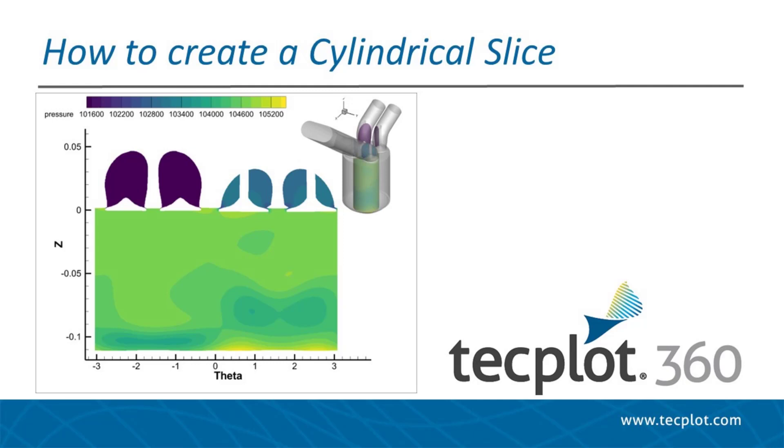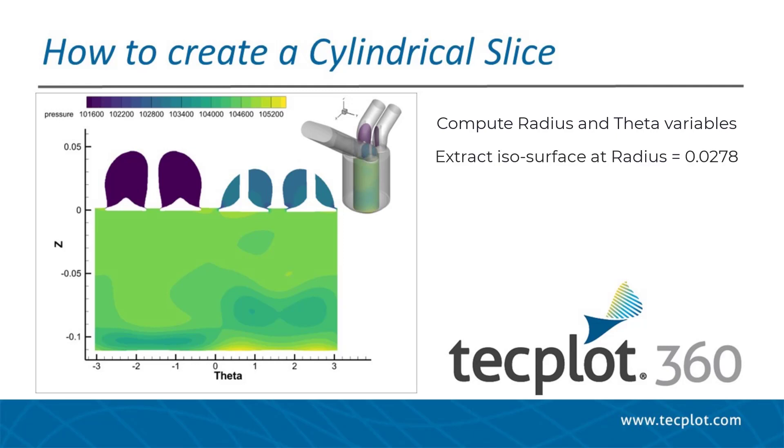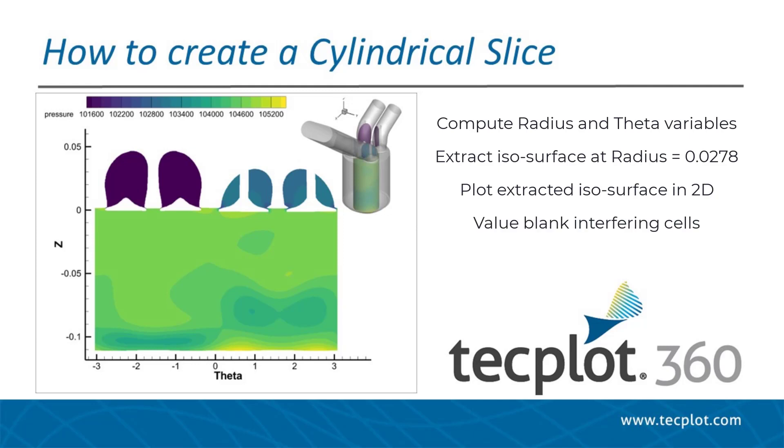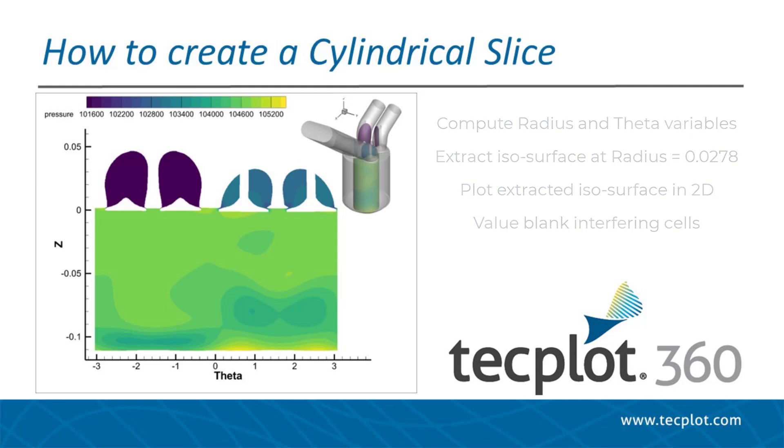The key components to creating this plot are: compute radius and theta variables, create and extract an isosurface at a constant radius, plot the extracted isosurface in a 2D plot with theta on the x-axis, and enable value blanking to eliminate cells which span the periodic boundary where theta goes from negative pi to positive pi. This will be explained in more detail below.